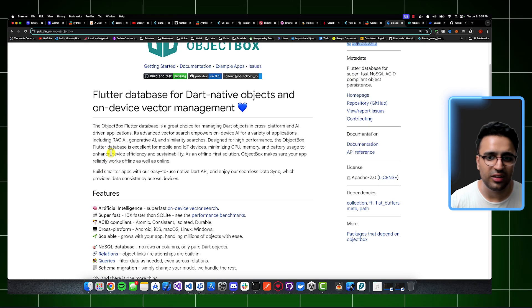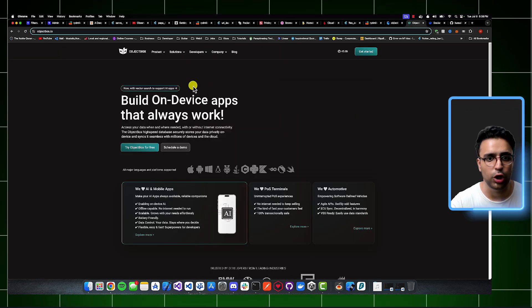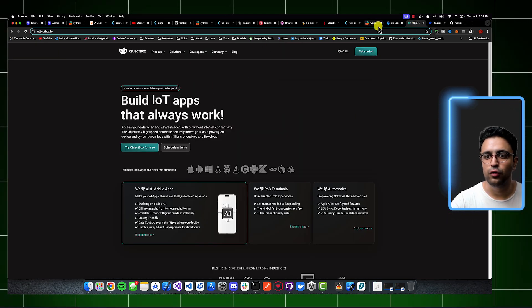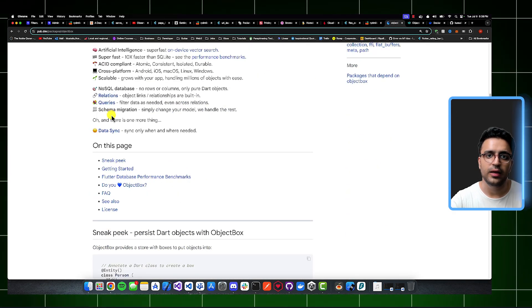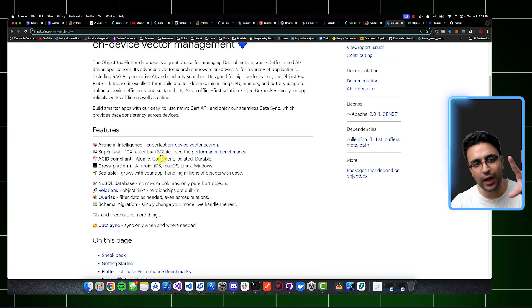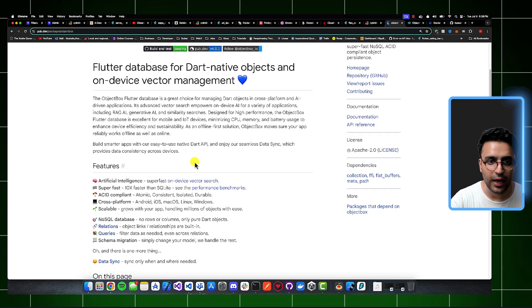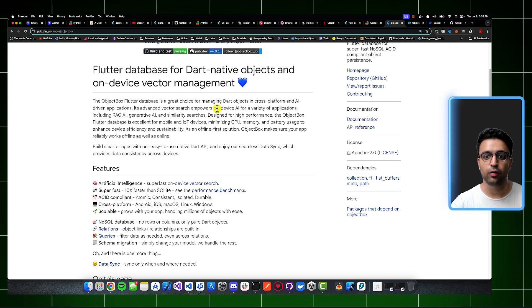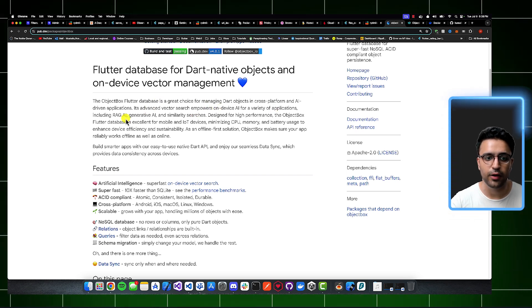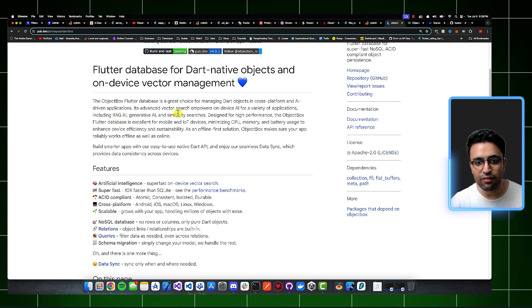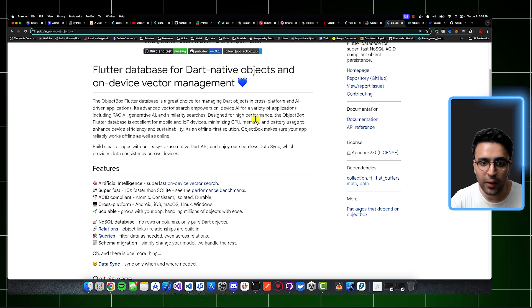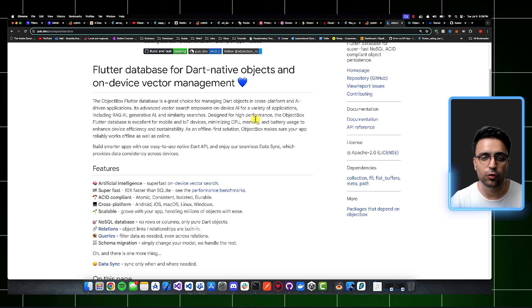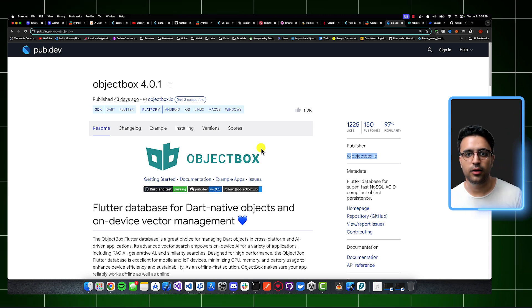So ObjectBox is an excellent database that I highly recommend. They have an awesome documentation as well. And it's completely free for you to use unless you need that data sync functionality, then it's going to cost you something, but it's still going to be incredibly cheap for the actual tech that they're giving you. And if you take a look at their description, it says that their advanced vector search empowers on-device AI for a variety of applications, such as retrieval augmented generation, generative AI, similarity searches, and it's designed to run on mobile and IoT devices. So it's very resource efficient. So highly recommend ObjectBox as well. Excellent tool.